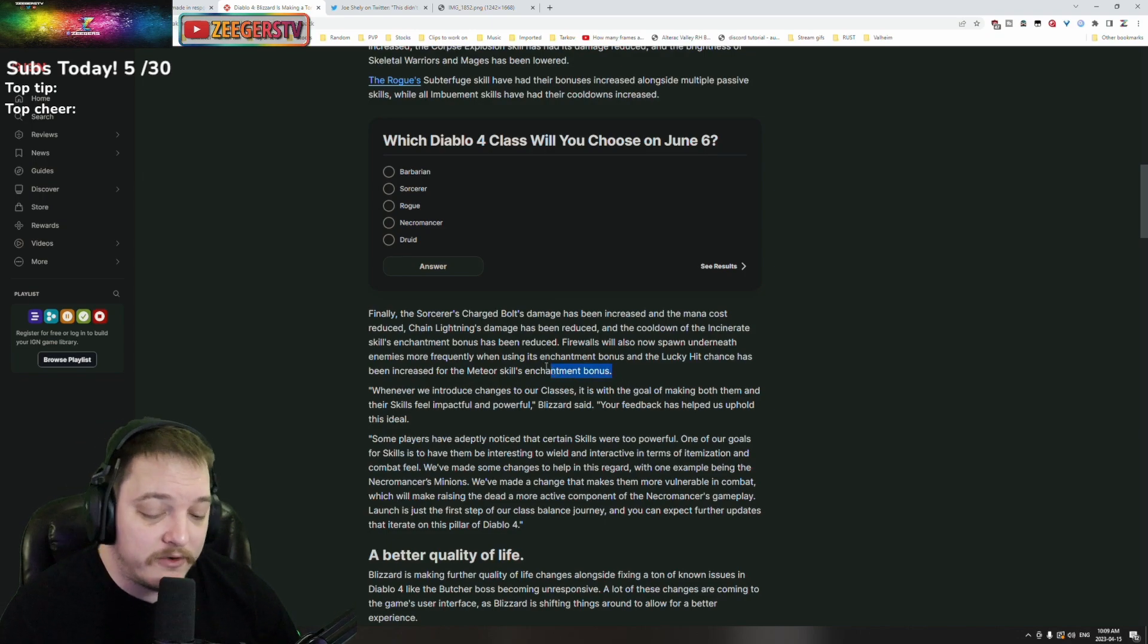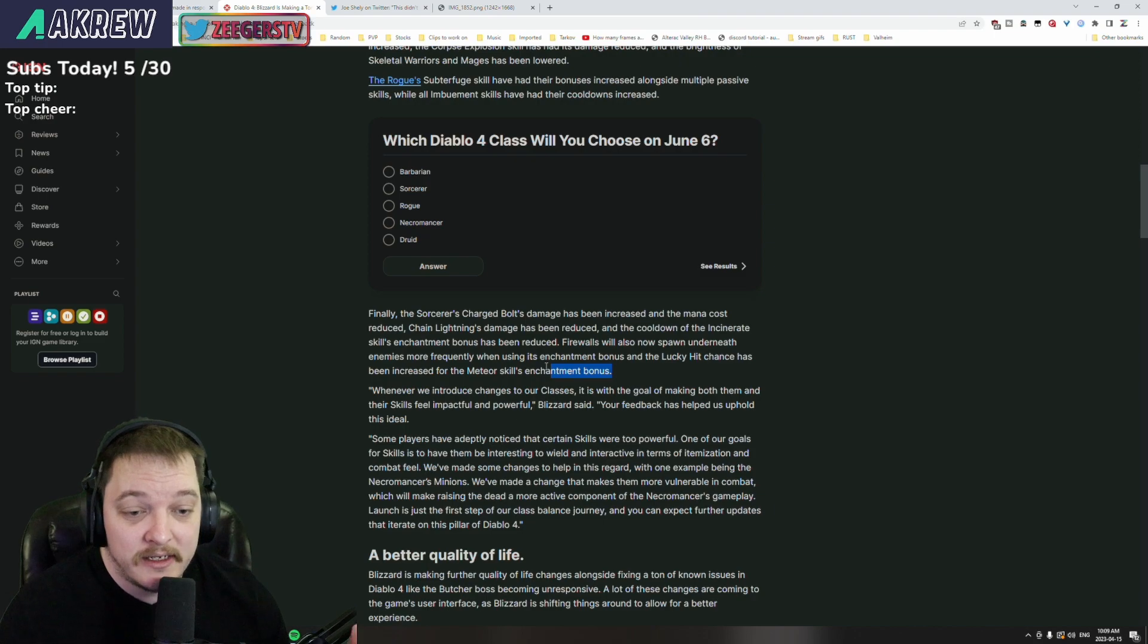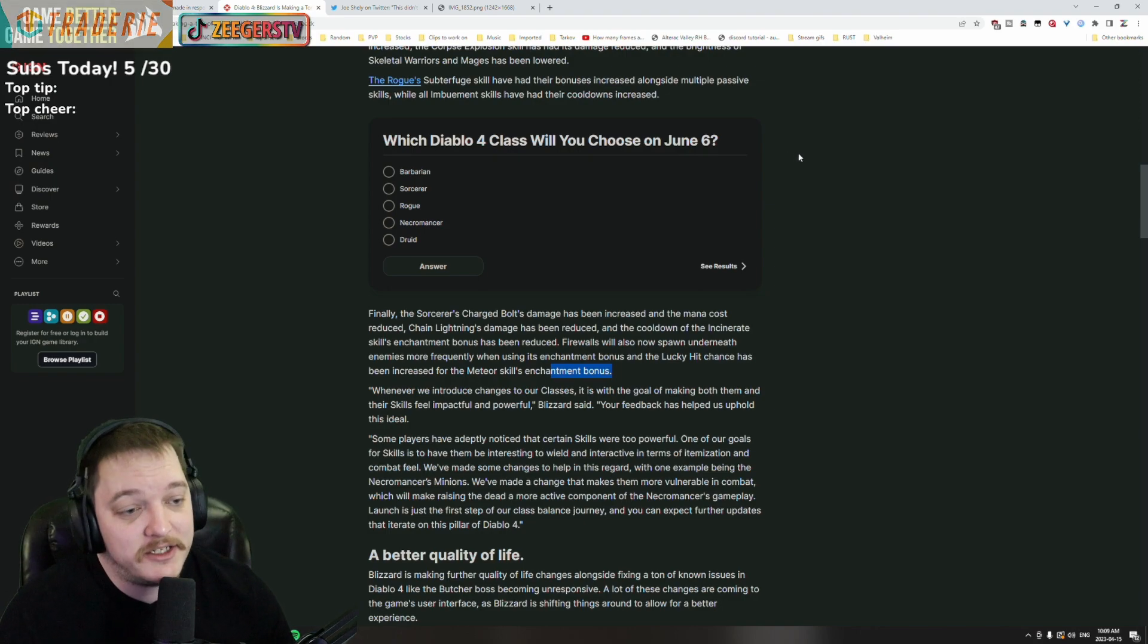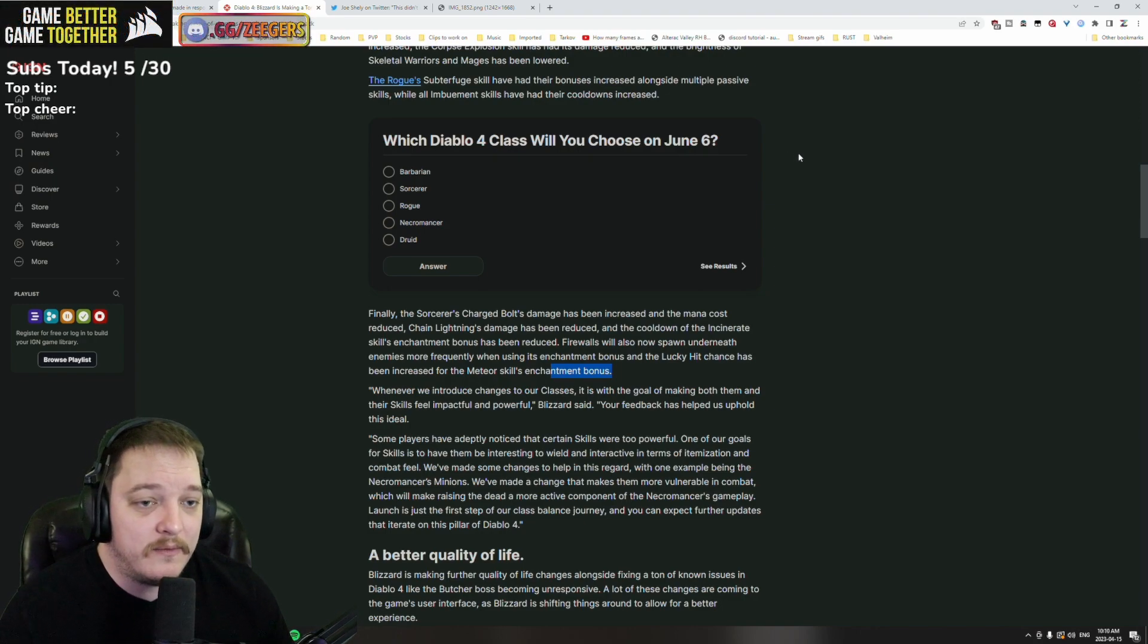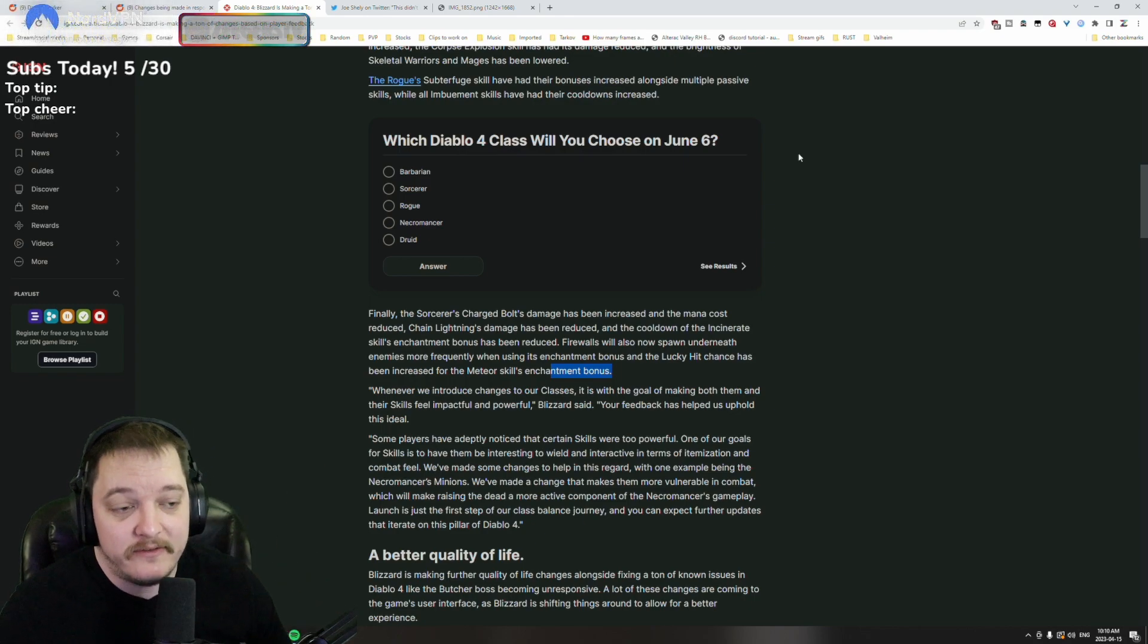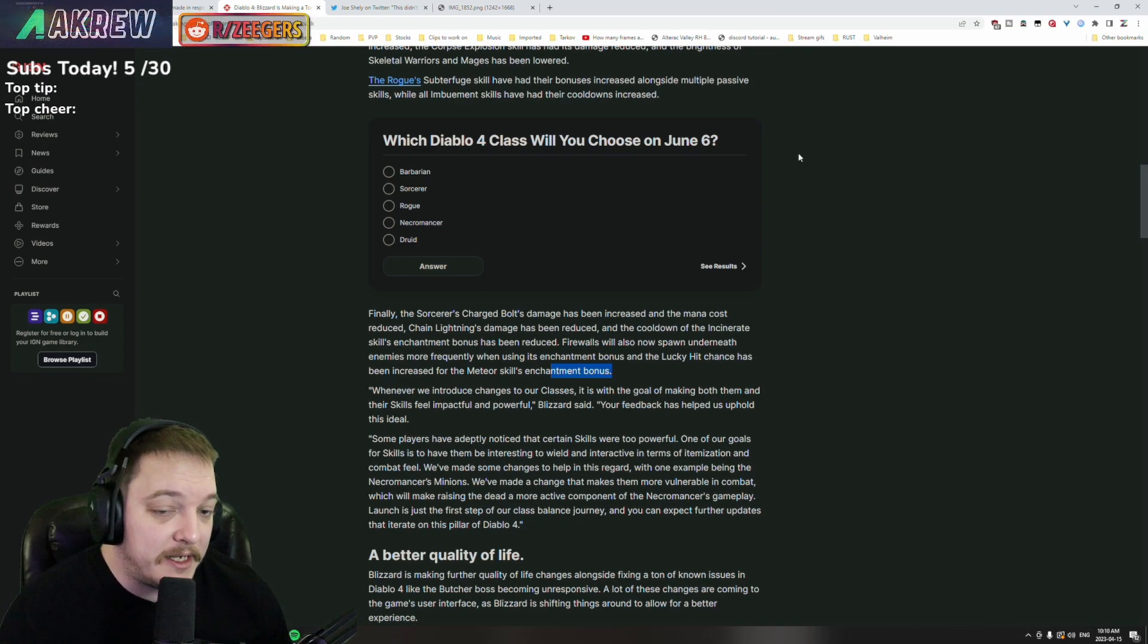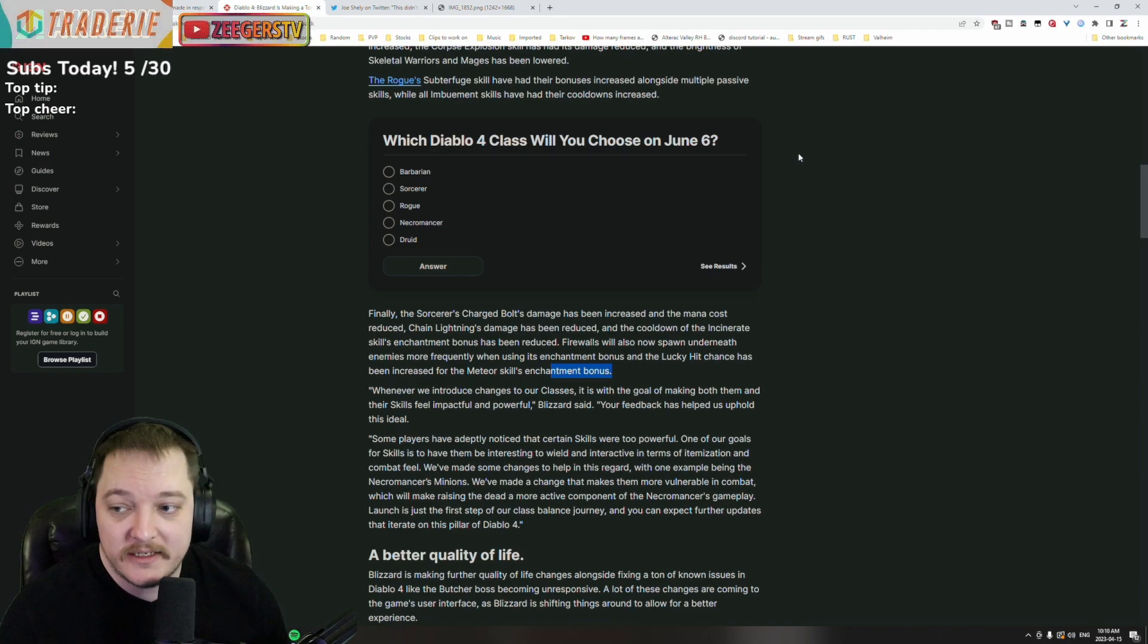I'm really torn as to what class I am going to play. I don't know about you guys, maybe you guys already know. It's funny that it says here which one will you use on June 6th - I'm not sure man. We did another YouTube video talking about my class tier list, and I'm almost in a deadlock between three classes: necromancer, rogue, and sorcerer. I really don't know which one I want to play.